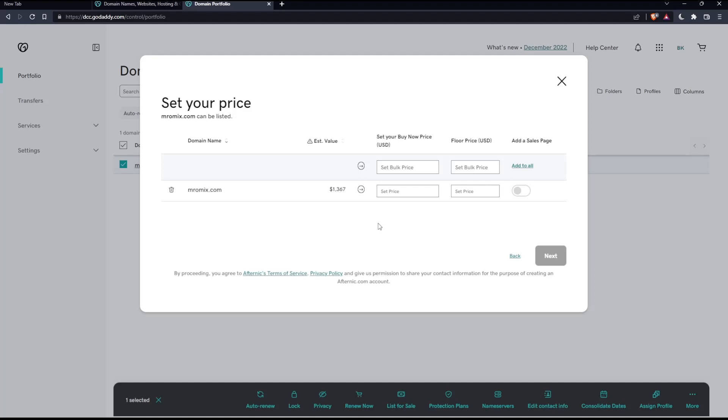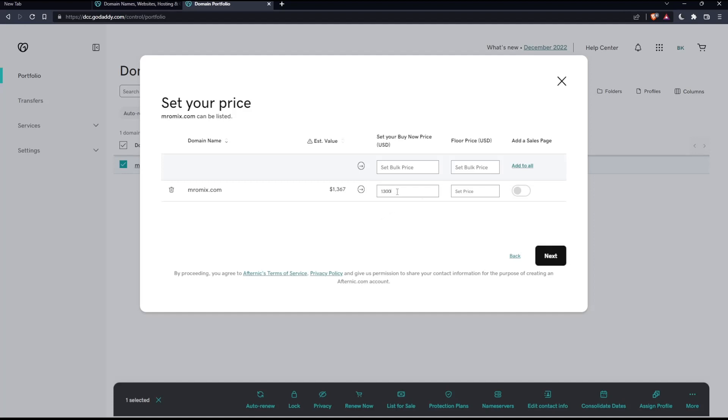As you can see, here, you will see your domain name. You will see the estimated value. And here, you can set your buy now price in USD. You can or you would like to have it on the same estimated value, more or less, so it can be sold. You can here set the price, let's say, as an example, 1k and 300.